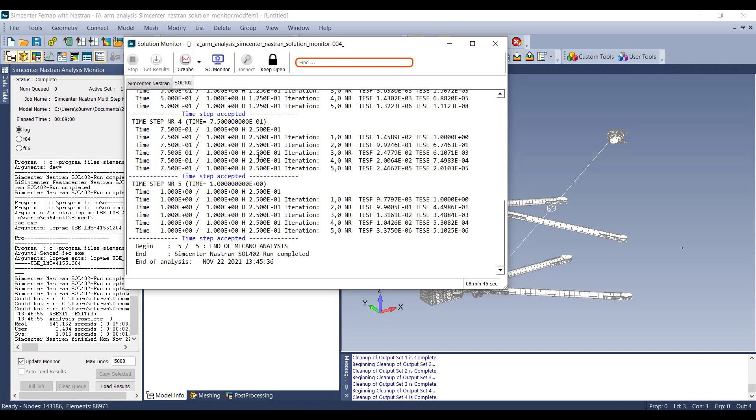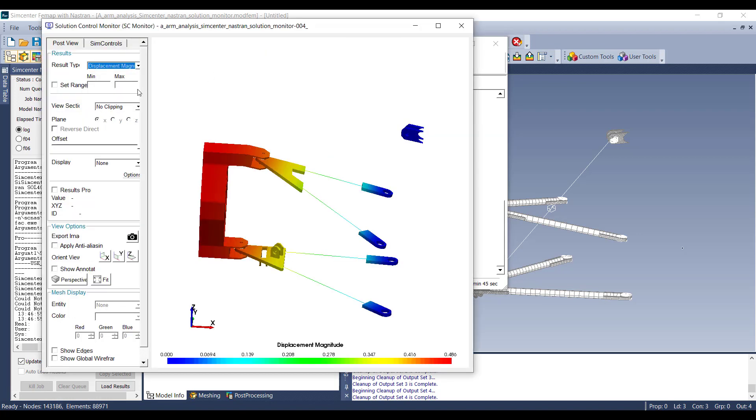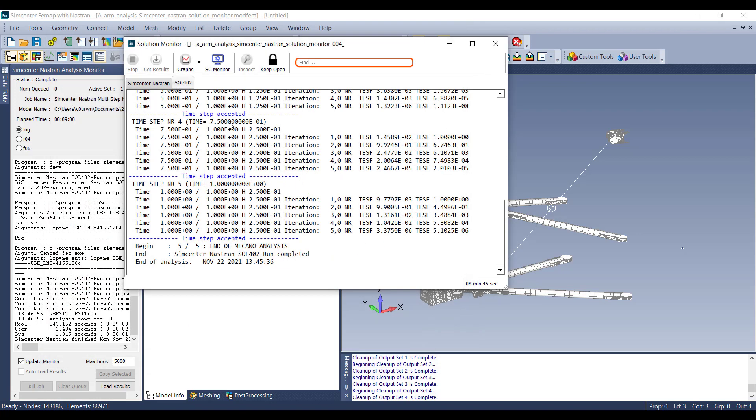So then we can go back to the Solution Control Monitor if we want to. We can export an image. There's also a couple options for graphs. We can look at the contact material status. We can look at the convergence and energy, such as we can go to the convergence here.